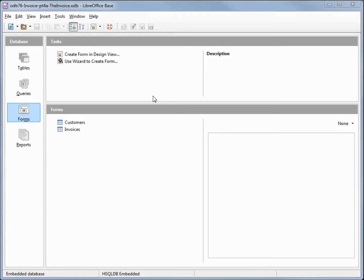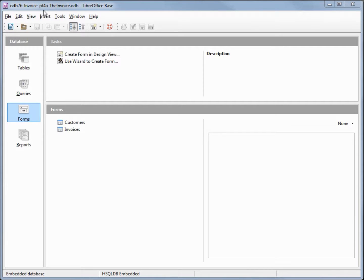I've made a copy of ODB 75 and I'm calling this one ODB 76 Invoice Part 4A. In this video we're going to start creating the actual invoice that I'm going to send out to my client.